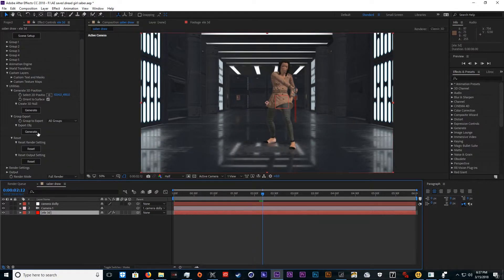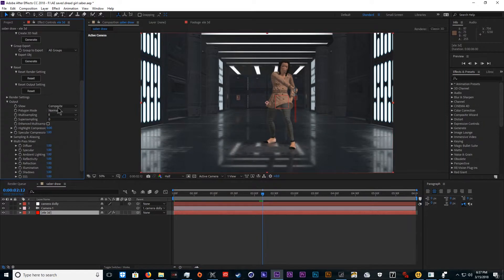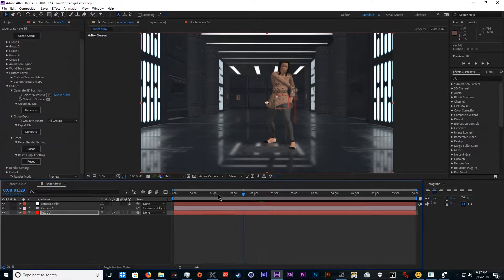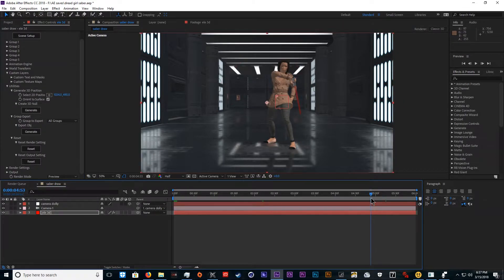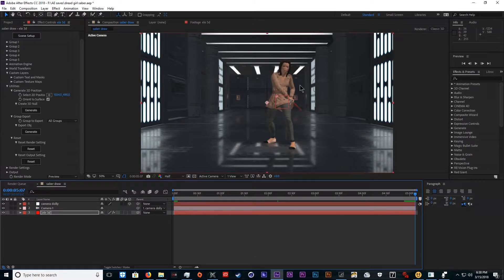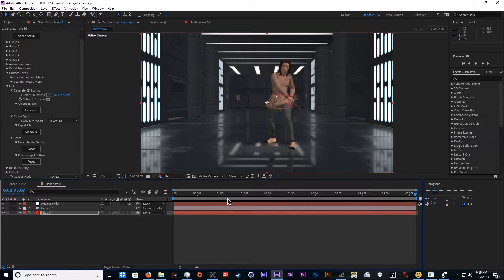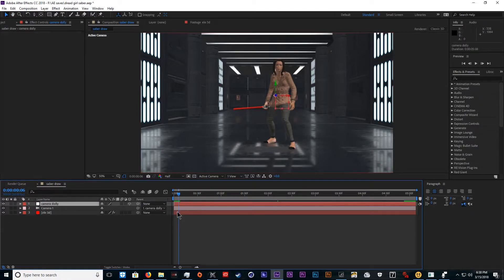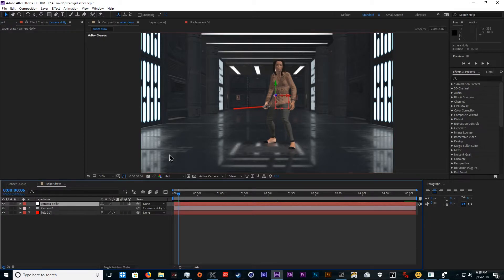The first thing we need to do is go down to the render options and set this to preview to make it render faster. We'll also stop her where she sheaths her weapon. Now comes the fun part. Whether you want to move the camera or anything, you need to do that first. If we're going to go stationary that's fine. Let's just do a small camera orbit just for fun.